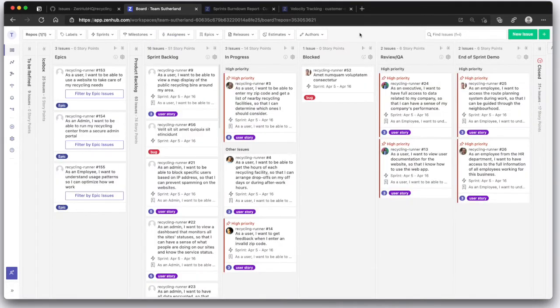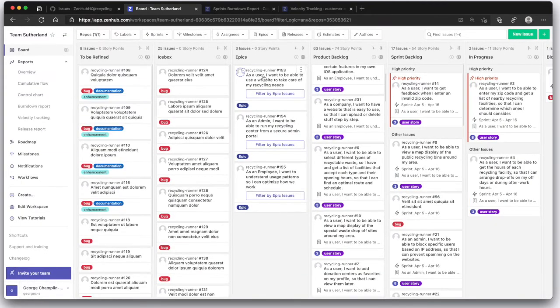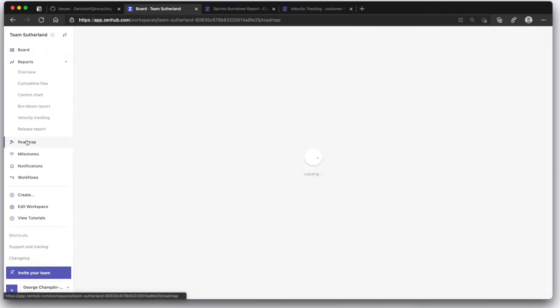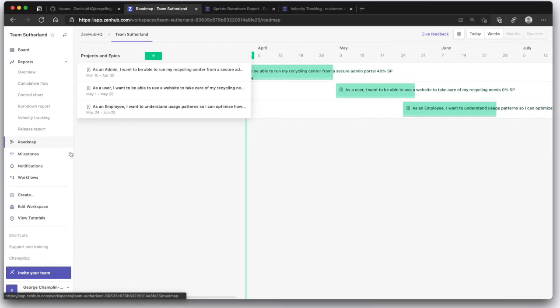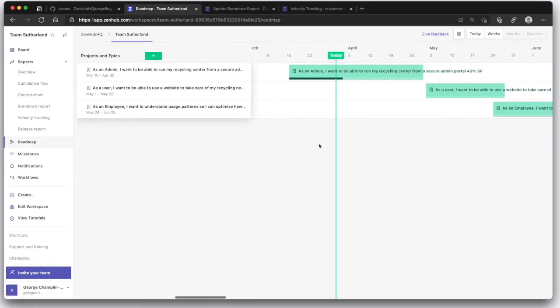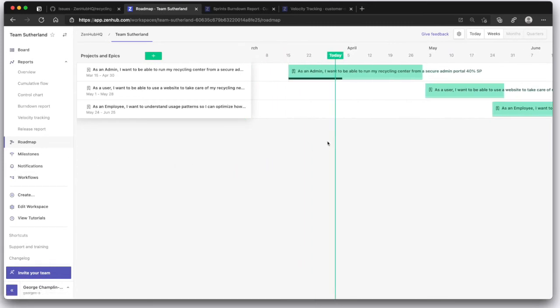Oh, and those epics that I mentioned, they power our roadmap. You can very quickly see at a glance the status of longer term projects. The roadmap works like a burndown. If the progress bar is to the right of today's date, you are ahead. If the progress bar is to the left of today's date, you are behind.